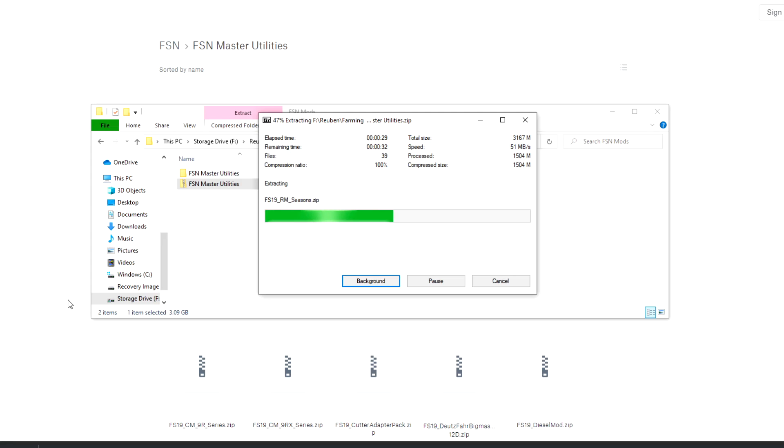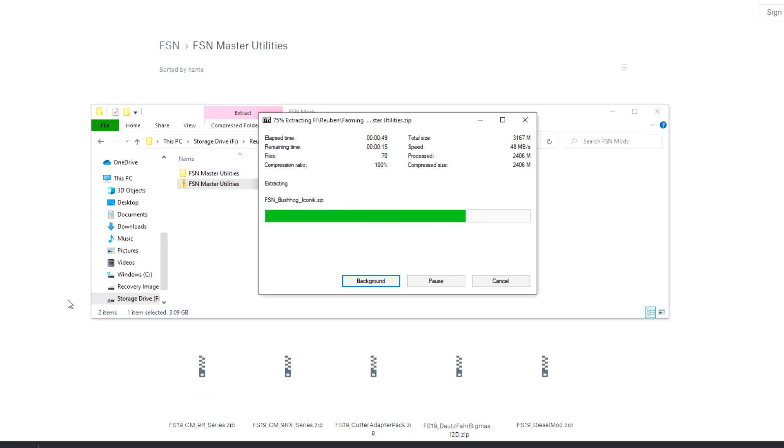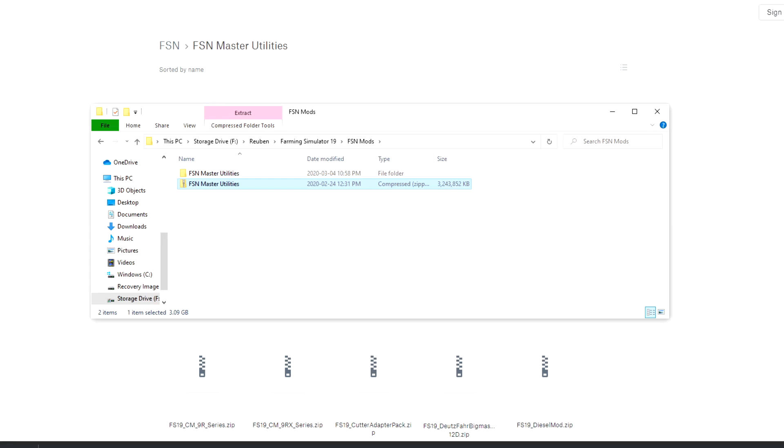So for instance, the version of seasons that you have or that's available on the Giants mod hub won't be the same as the one in the FSN utilities folder. And to get onto the FSN servers, you're obviously going to need the FSN version. And the reason that they've been changed, as I said, is that there are a few things in those mods that needed to be tweaked a little bit in order to better serve the FSN community as a whole.